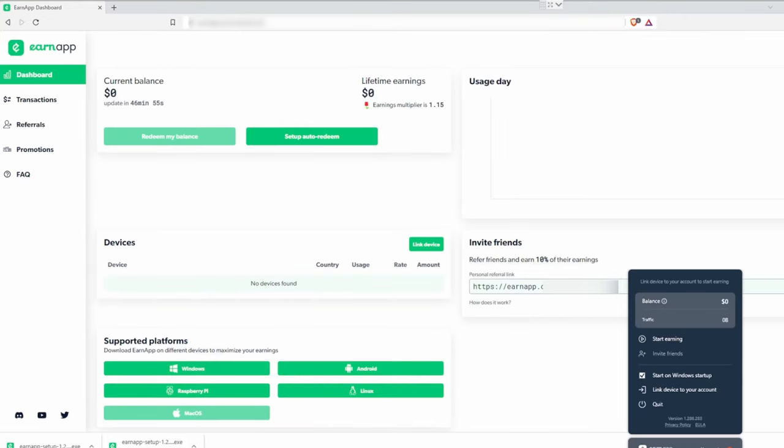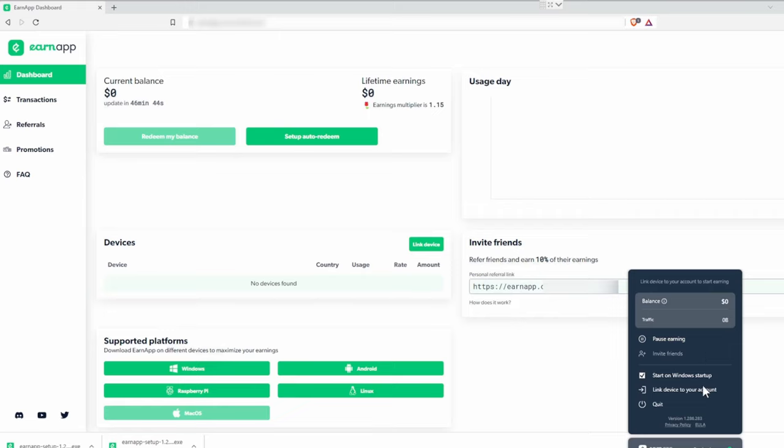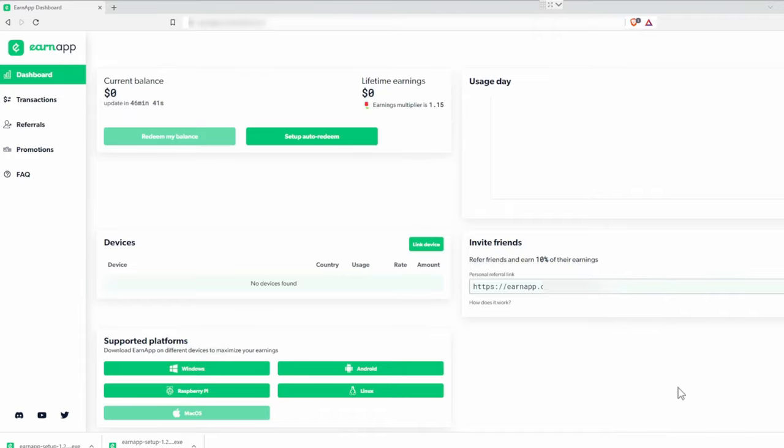When the app starts, read everything again and hit accept. Now EarnApp should open. If it's not, there's an icon in the bottom right corner of your taskbar. Click start earning, and if it's not checked, also click start on Windows startup. Then click link device to your account. Now reload the EarnApp dashboard website and it should show your device.